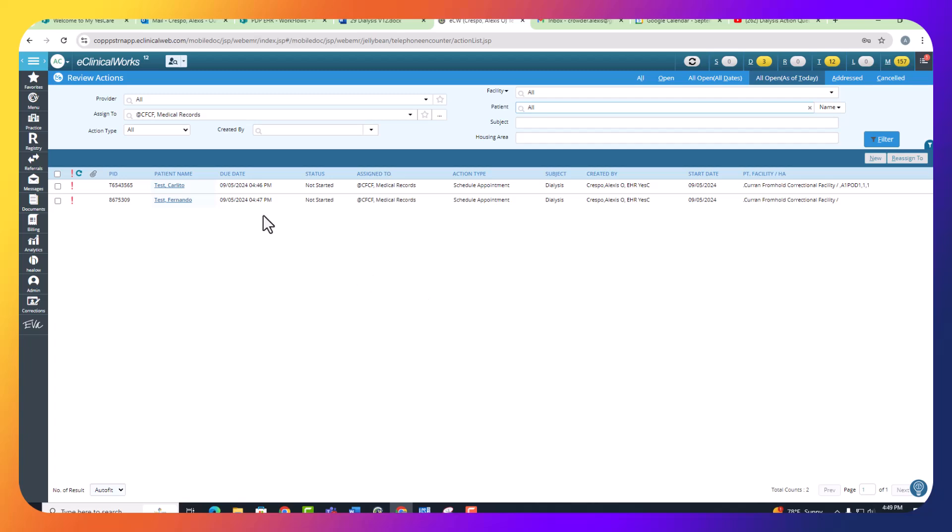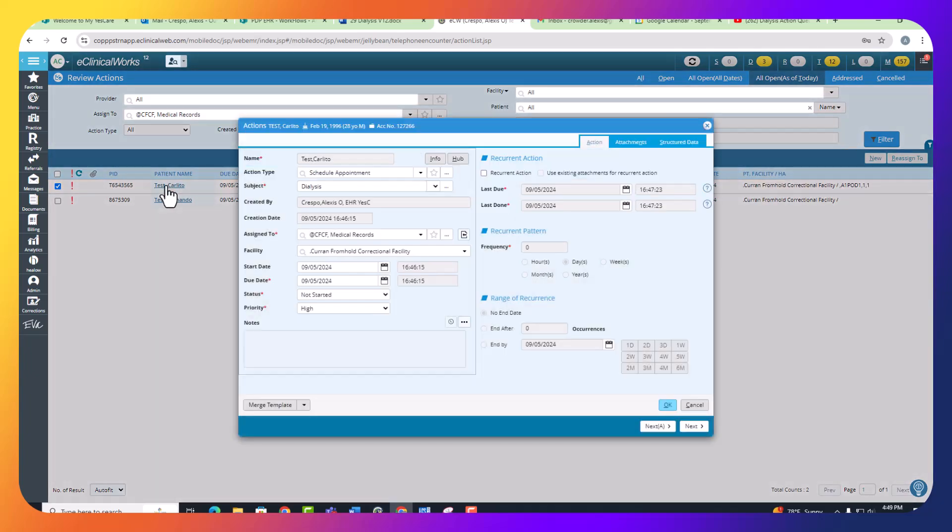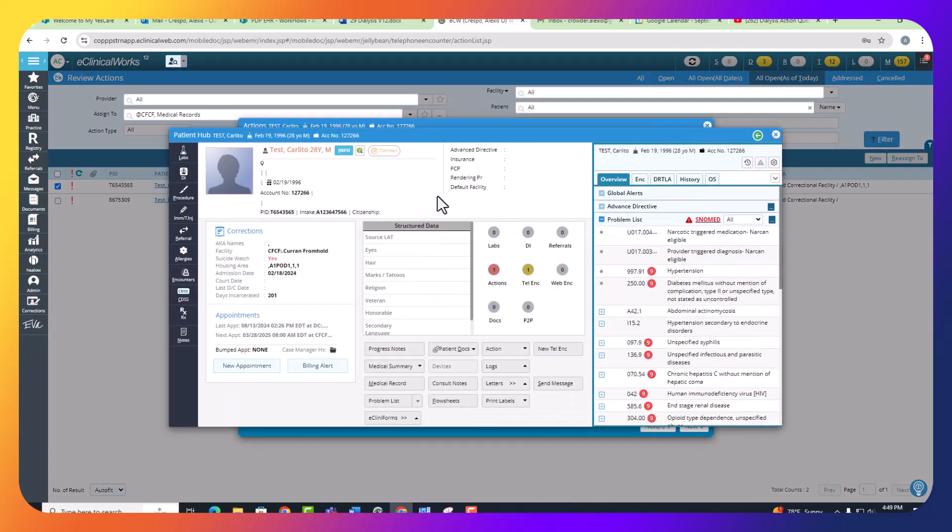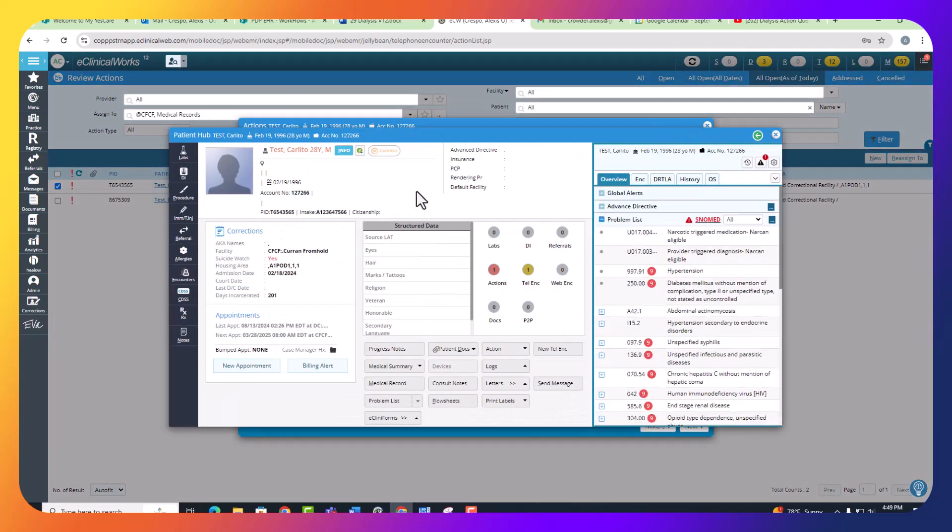First thing you want to do is click on the action to open it. From the action type, you need to schedule the appointment, so you're going to click on where it says HUB and create the appointment for the patient. We're going to click on New Appointment.